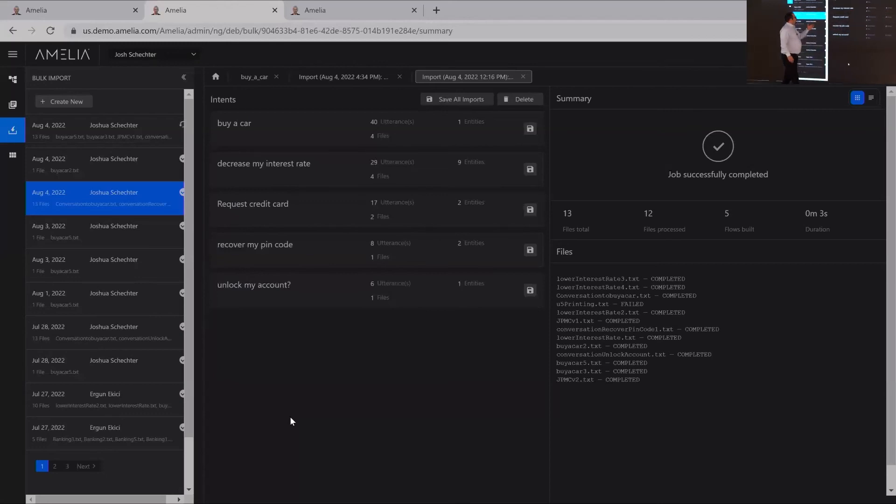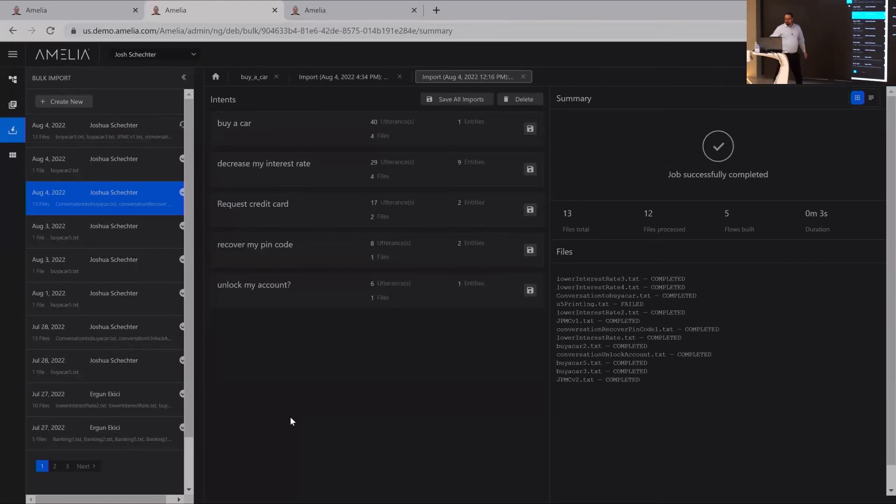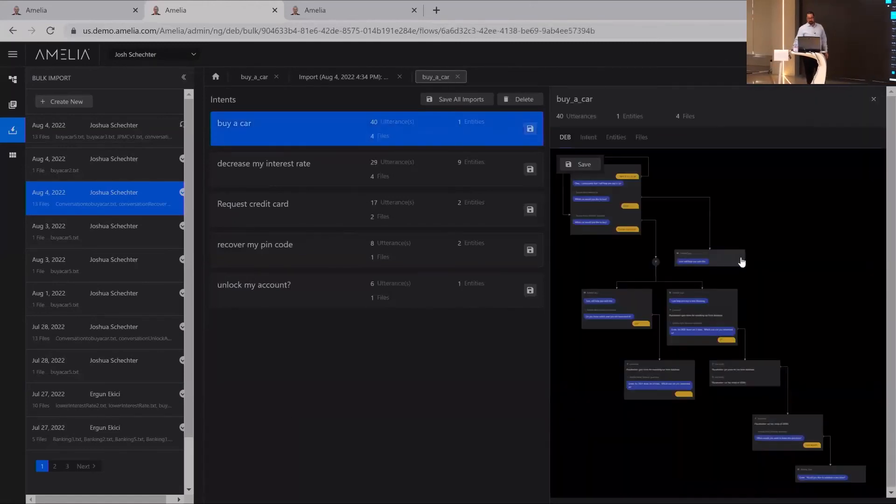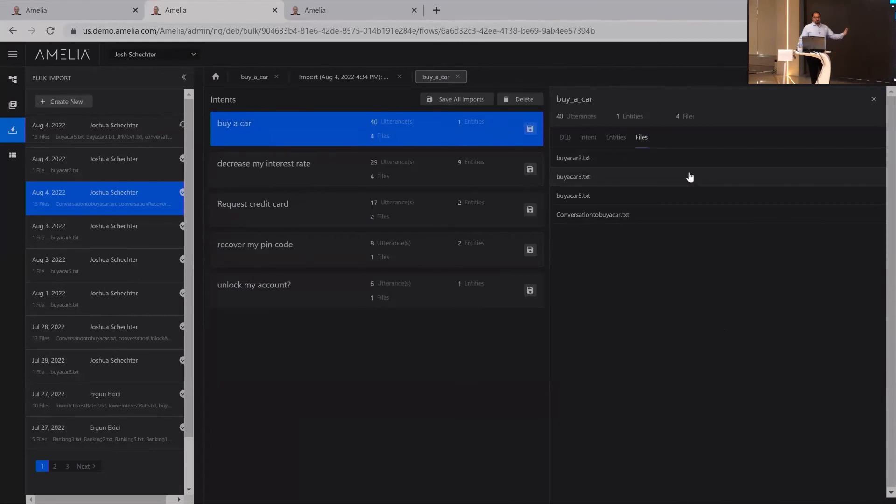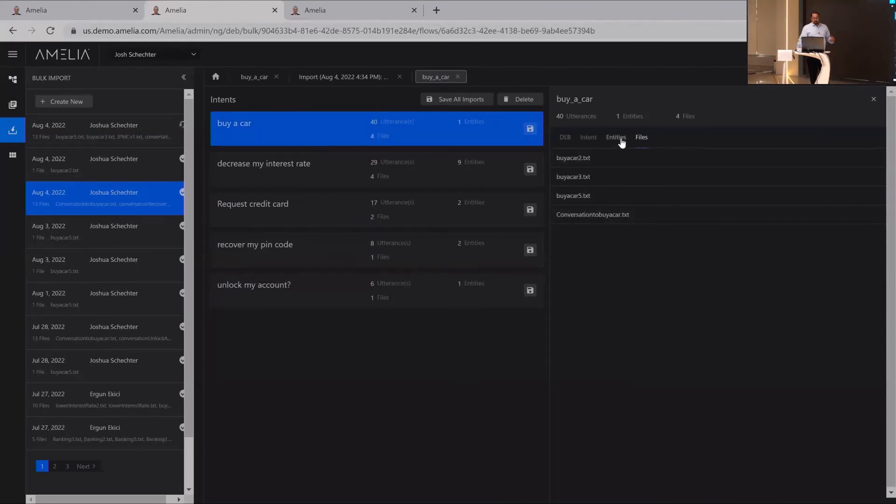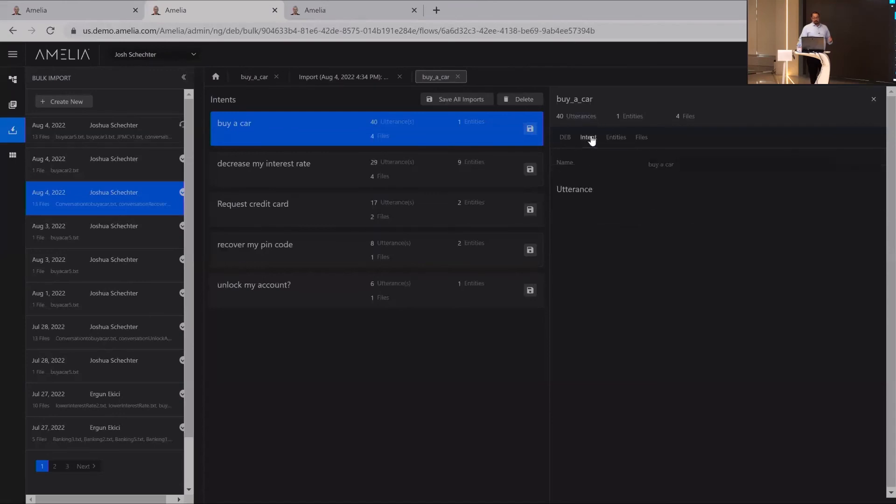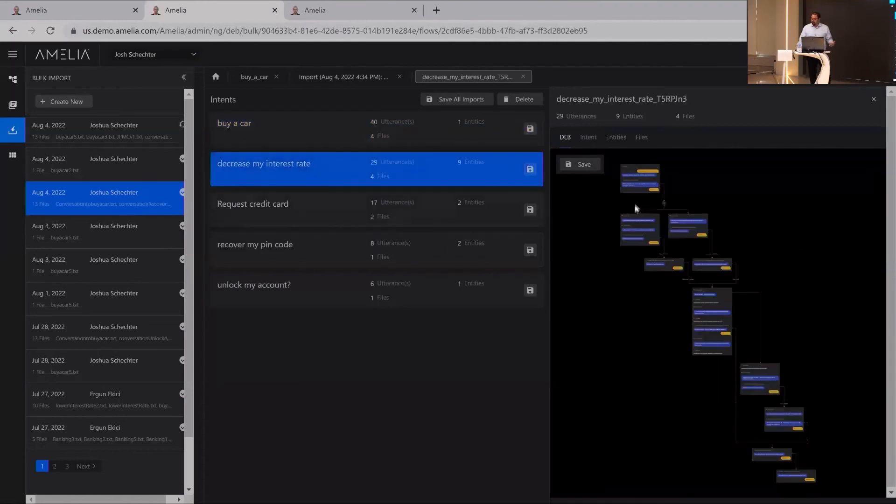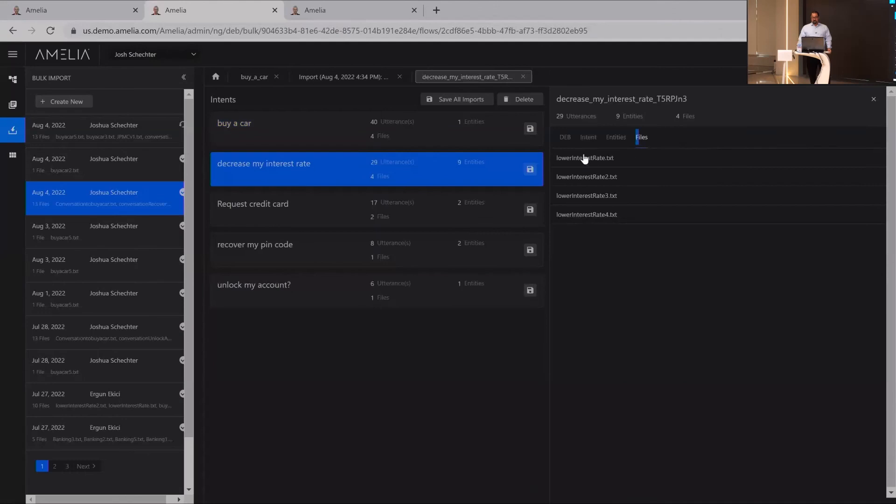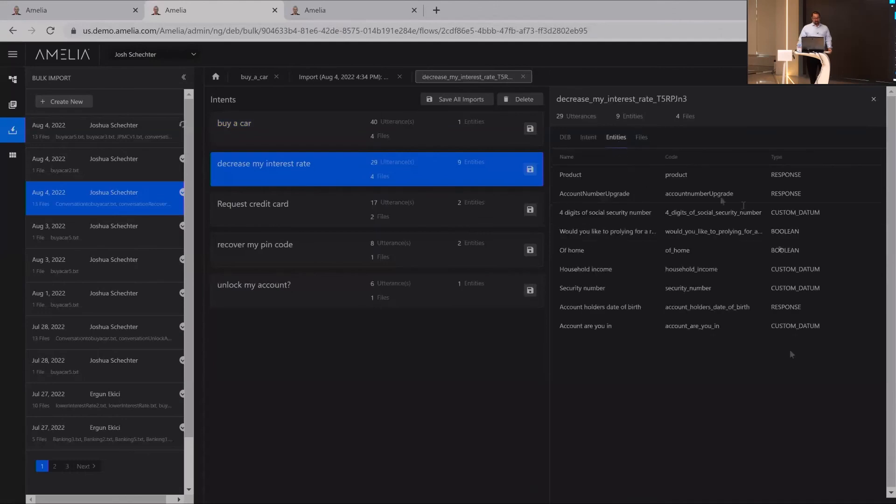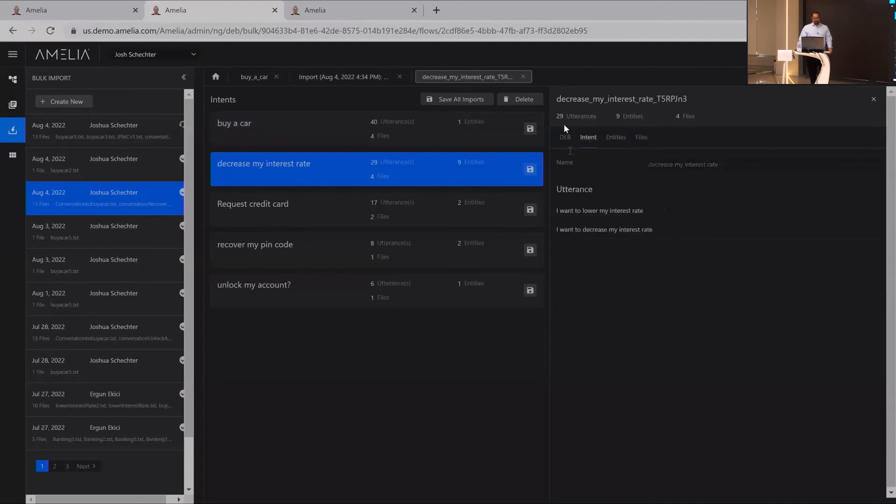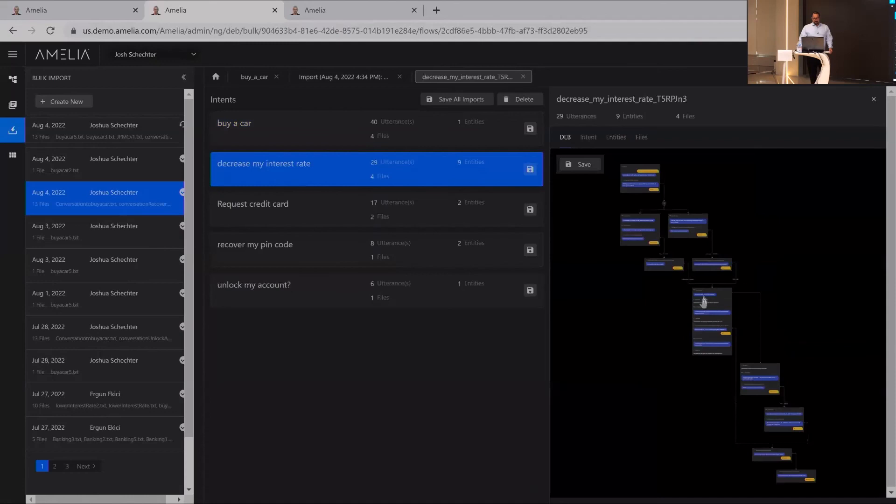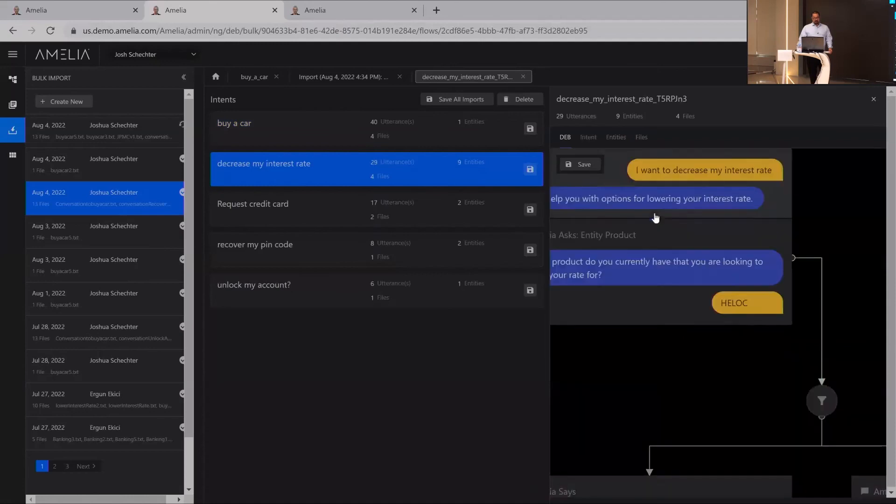So what do these look like when we click on them? Buy a car for example. We'll start off with files. You can see these are all the transcripts that she used to generate this. She extracts all the entities from the different flows. She even extracts all the intents, and she's able to build out your process flow. For example, decrease my interest rate. Here's one. Again, four files, extracting all the entities, extracting intents, and then building out a flow.